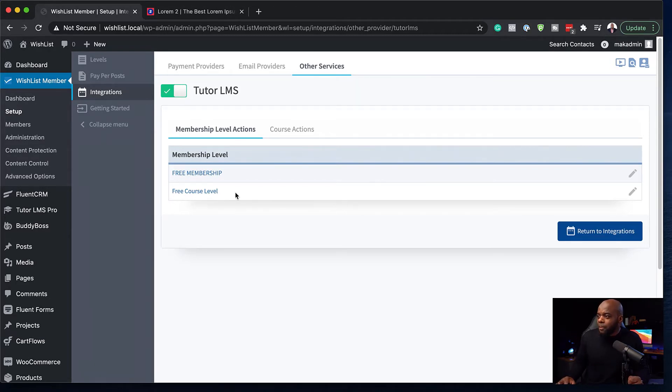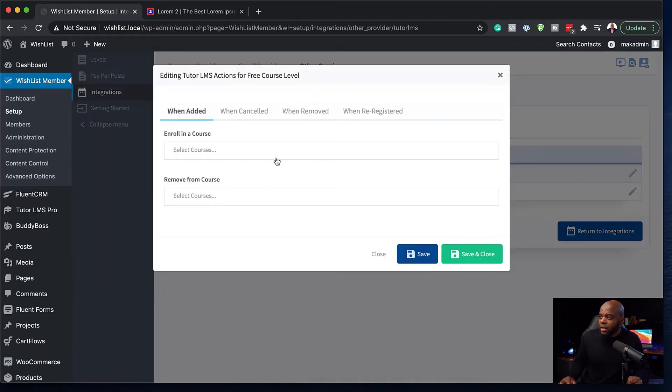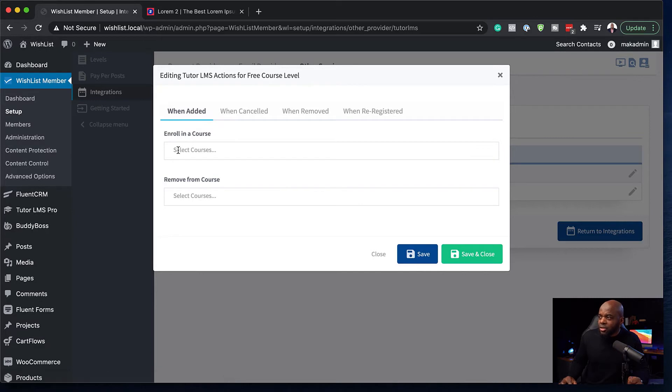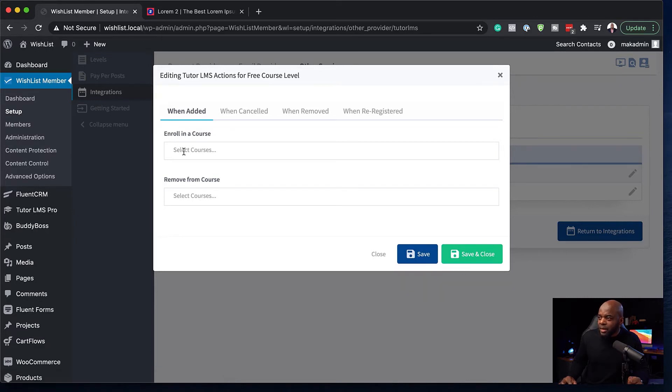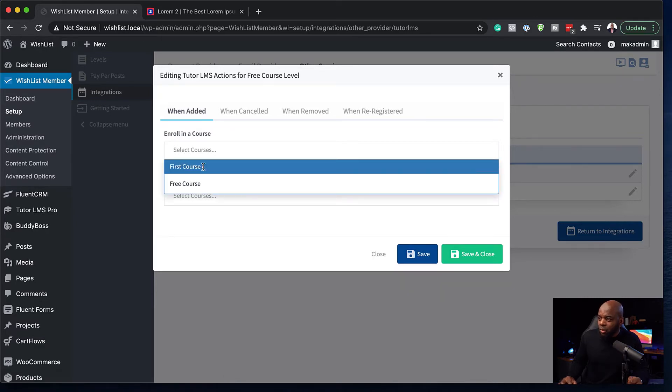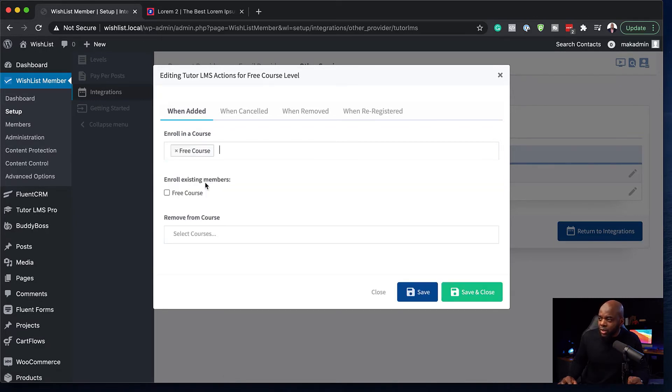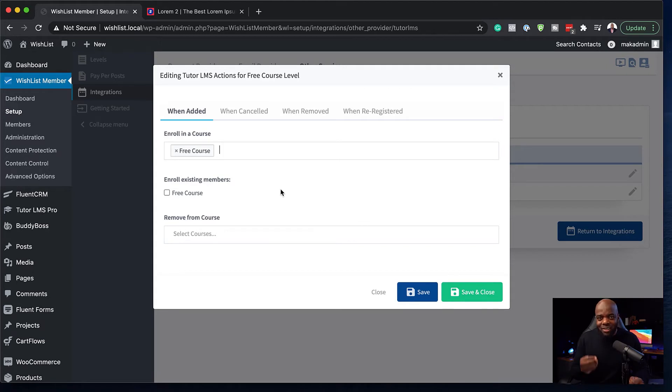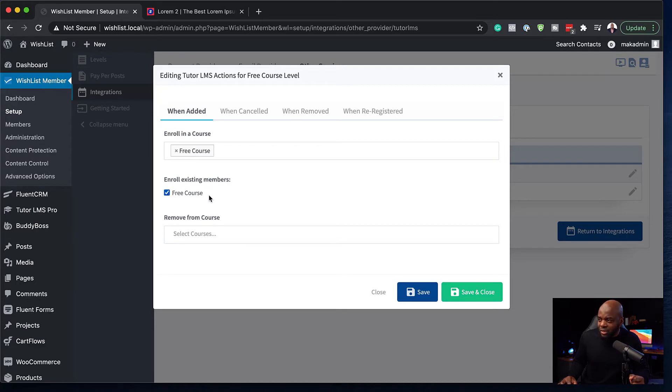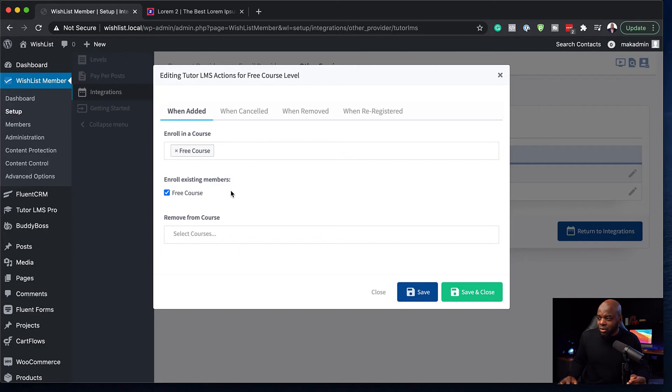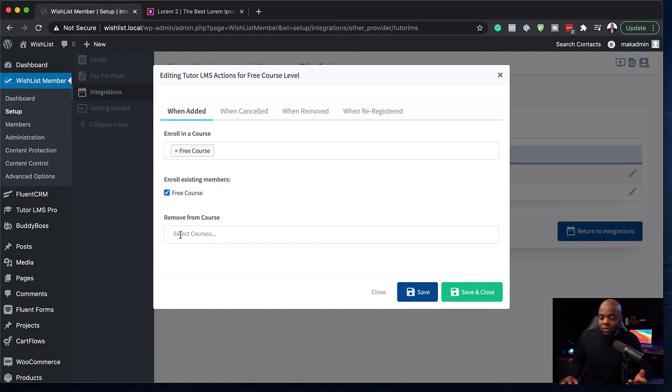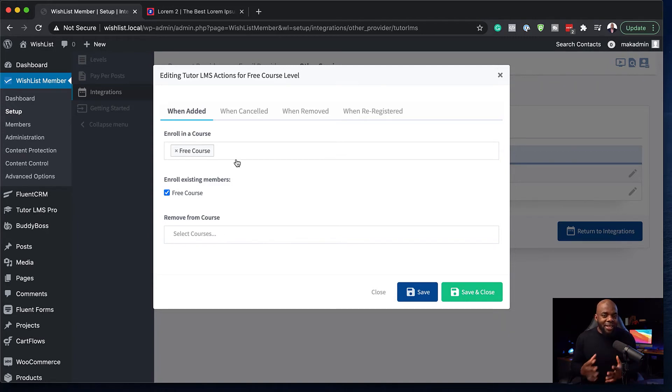So to do that, we're just going to come over here, click on this pencil icon. So we want to say when added to this membership level, enroll in the free course. So this is what we can do with our integration, and then enroll existing members. You can also check this if you have existing members that you want to enroll onto this free course. We can go further now and remove them from certain levels of courses if we need to. But this is just the main basic integration that we can do.